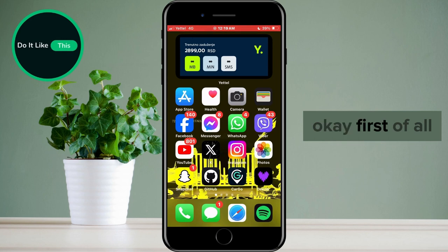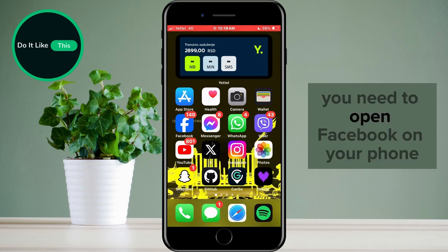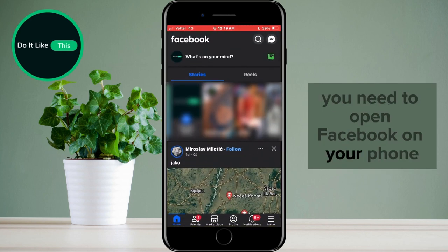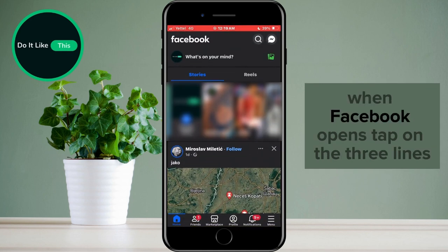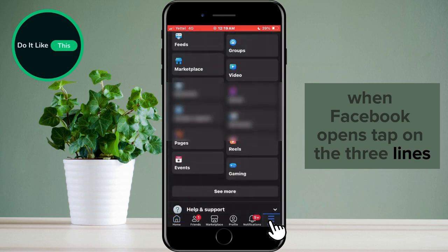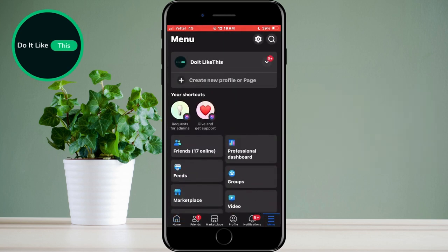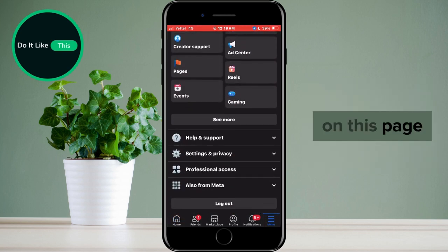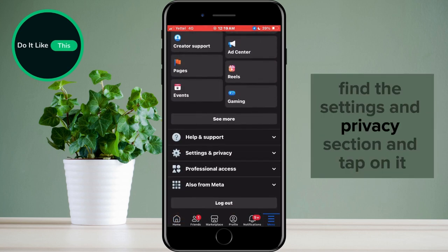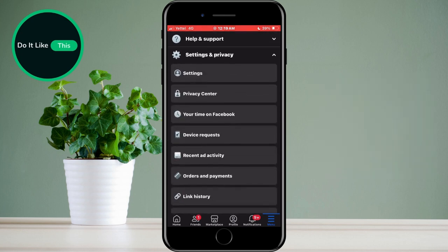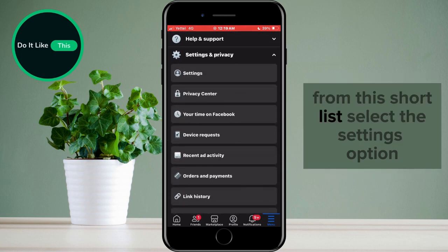Okay, first of all you need to open Facebook on your phone. When Facebook opens, tap on the three lines in the lower right part of the screen. On this page, find the Settings and Privacy section and tap on it. From this shortlist, select the Settings option.